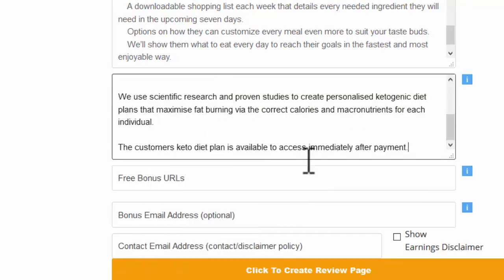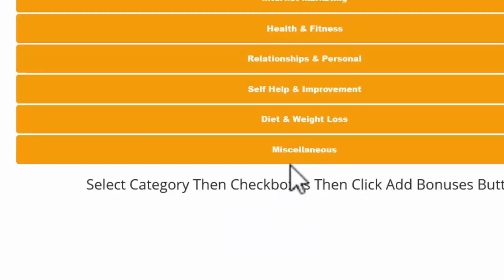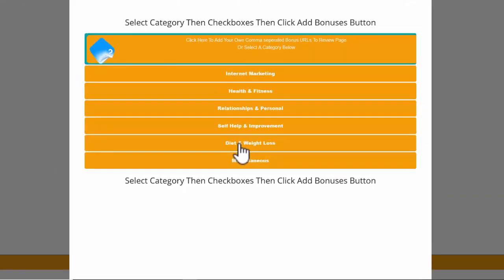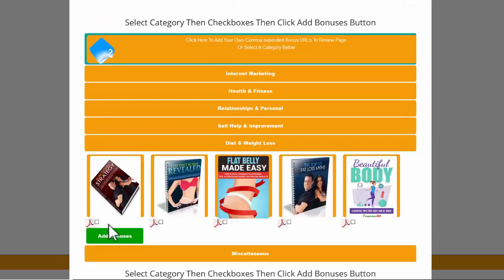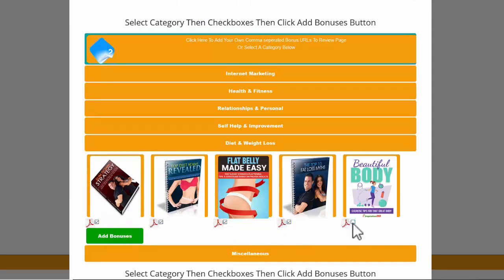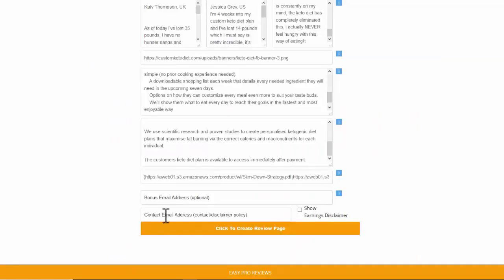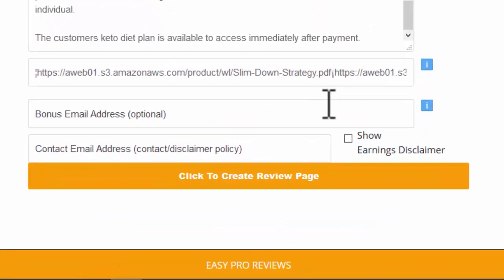Okay we're nearly there. Free bonuses. Let's just see what free bonuses. We're going to go to the diet and weight loss. I'll go muck about. It's going to give them all five of these. Add the bonuses.